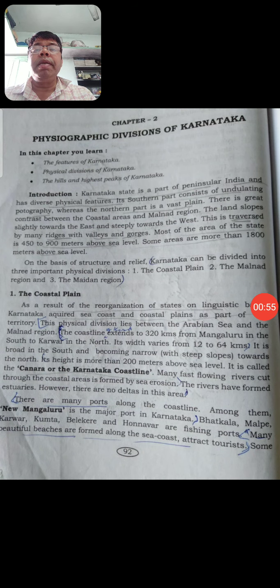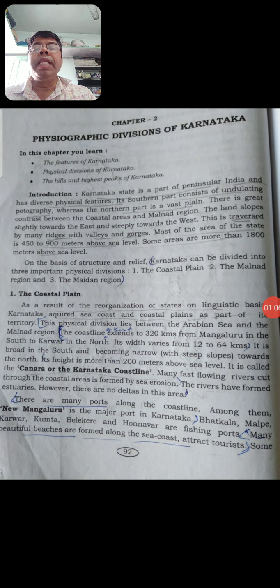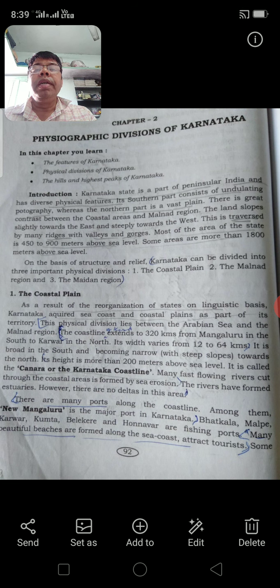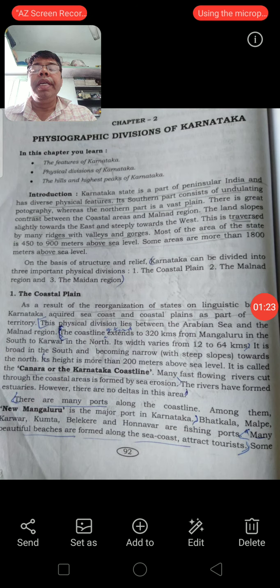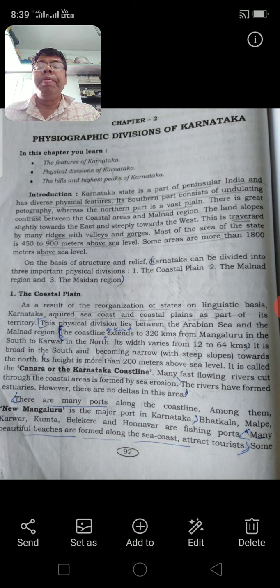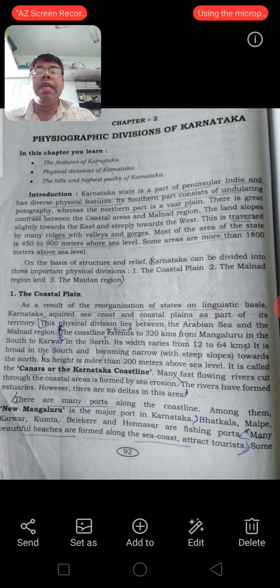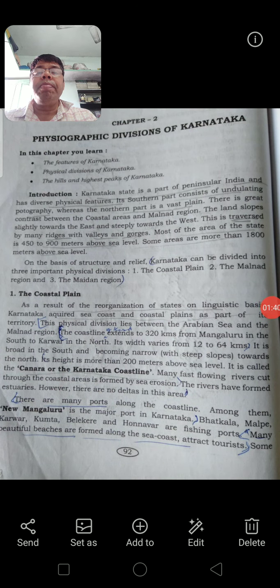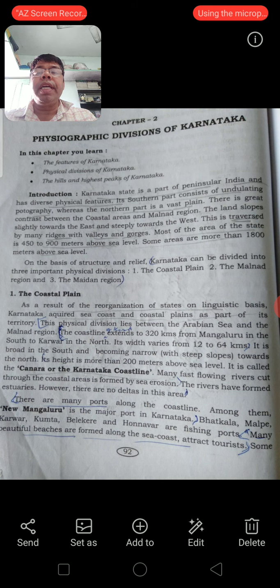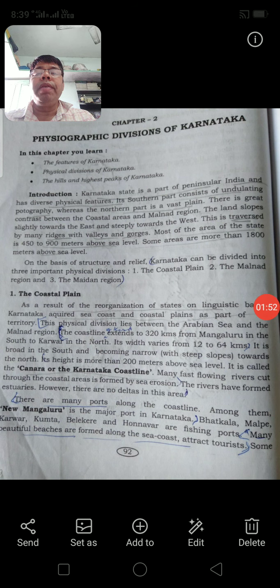Most of the northern part is a plain area, but the southern part is not plain - it is undulating topography, meaning we are able to see ups and downs. There are many valleys, gorges, and rivers. Most areas of the state are 450 to 900 meters above sea level. After the Western Ghats, we are able to see a plateau here, and some areas are more than 1800 meters above. On the basis of structure and relief, Karnataka can be divided into three important physical divisions.